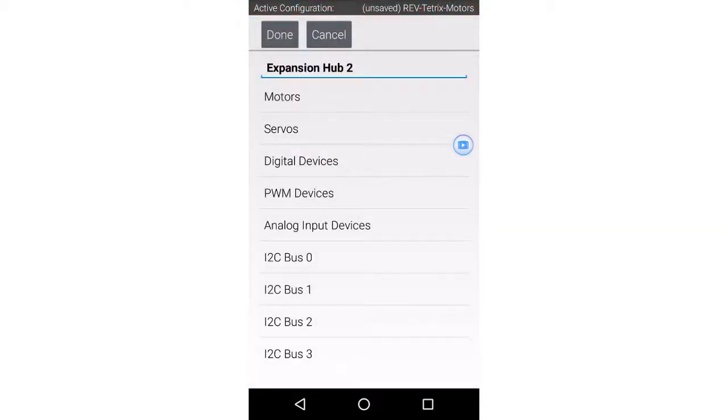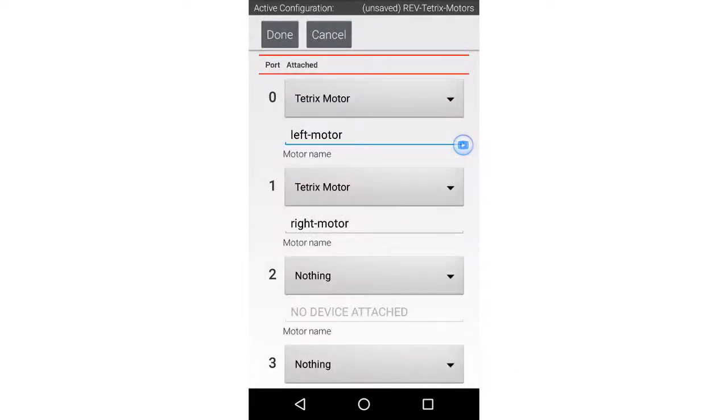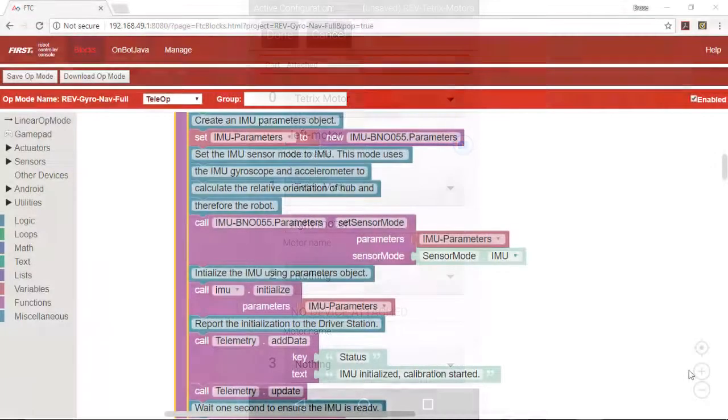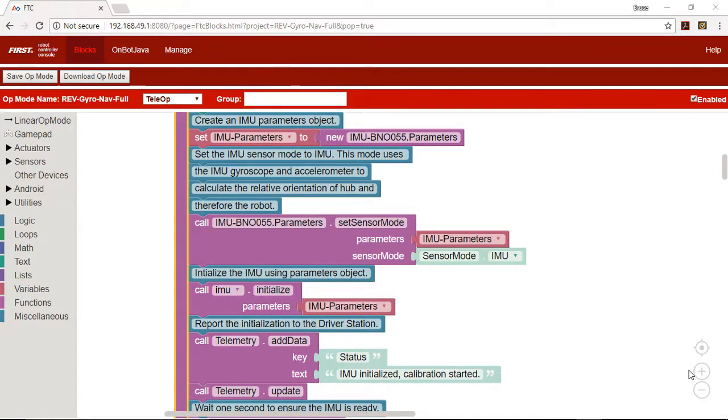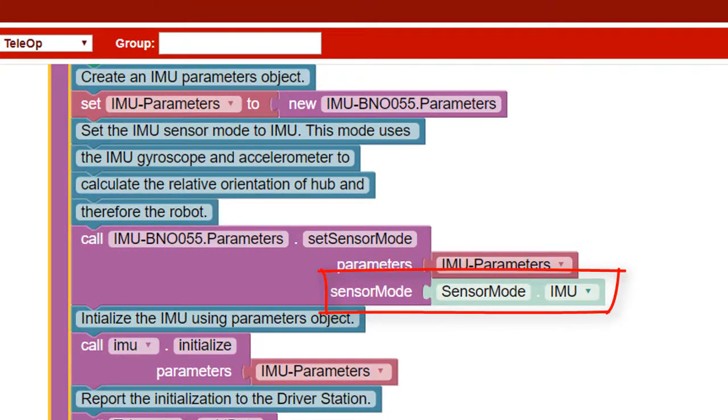We'll also configure a pair of motors as left motor and right motor. The IMU has 12 modes to allow the programmer to select which of its many features should be used and how they should be combined. We'll use an IMU mode, also called IMU, that allows the gyroscope to be calibrated automatically. It uses the IMU's gyroscope and accelerometer features.